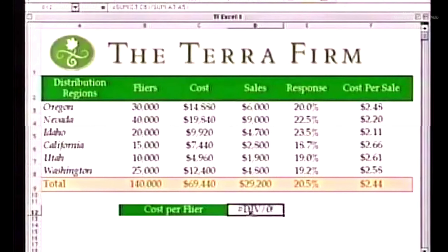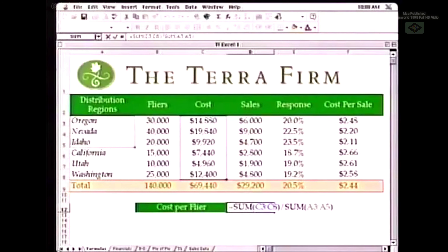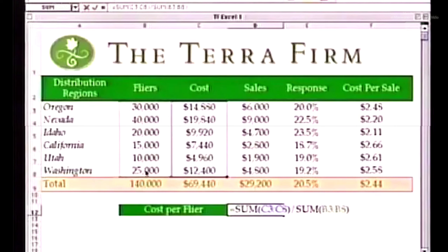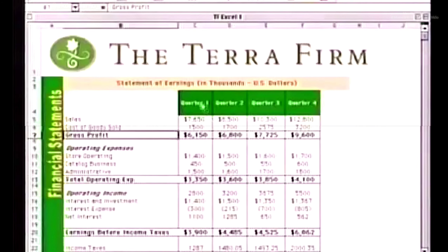Another thing we found people had problems with was that people sometimes made mistakes in spreadsheets. And when you make a mistake, it's really hard to find out where the mistakes are. So we have a new feature called the Range Finder, where we'll associate every range inside of a formula with a color-coded box. In order to fix the mistake, we can just resize that box or move it over, and the formula gets automatically updated. New inside of Microsoft Excel 98.